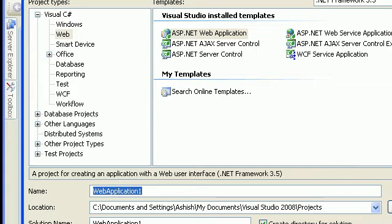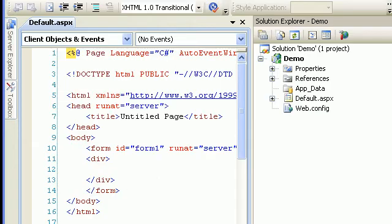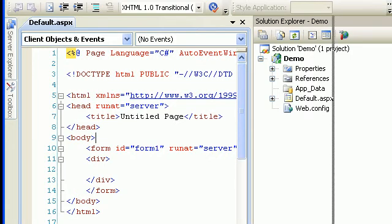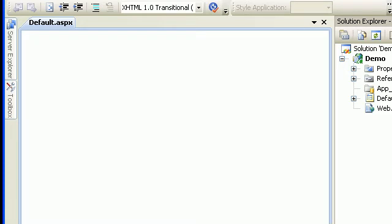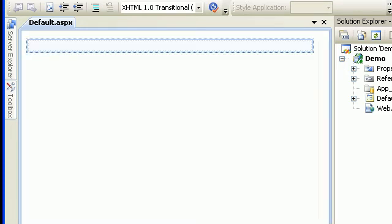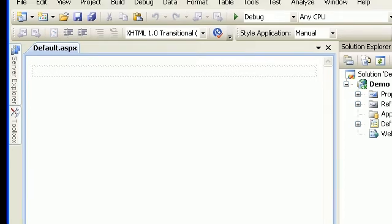In order to do that I am going to name a project, so it will create a project for me. After creating a project, this is what I get: a default.aspx page which has some default markup. Let's start with the designing — we will go to the design tab.